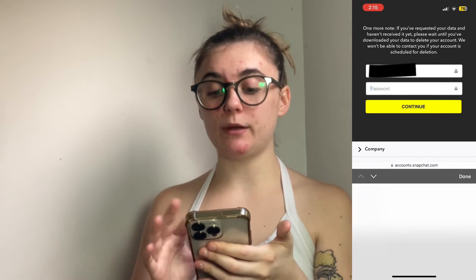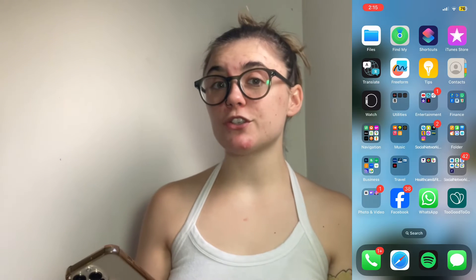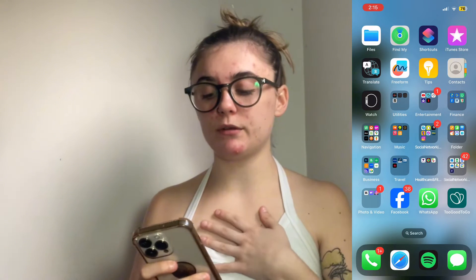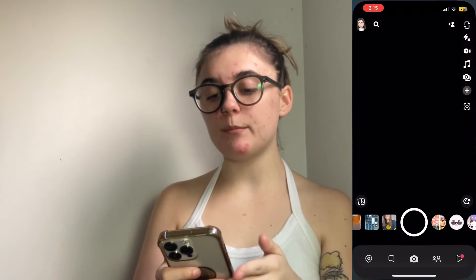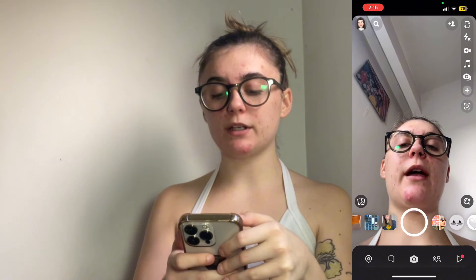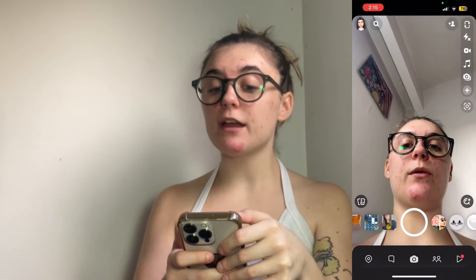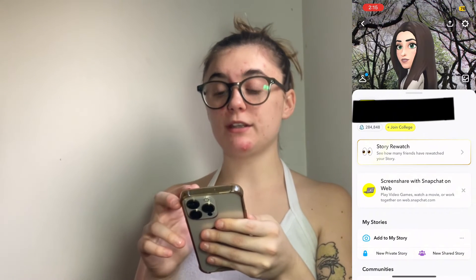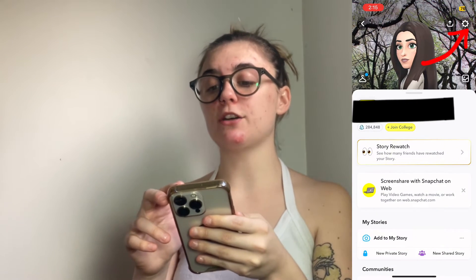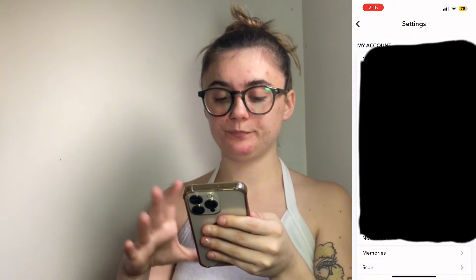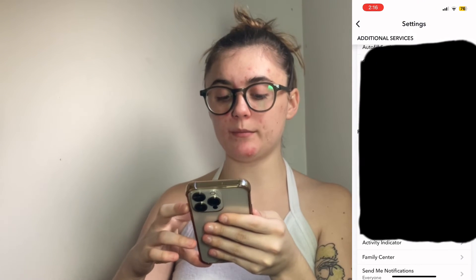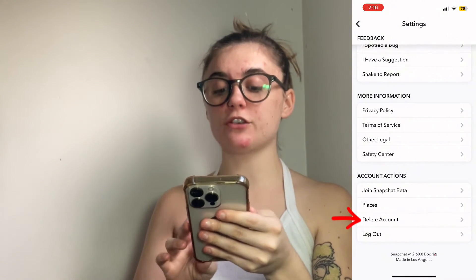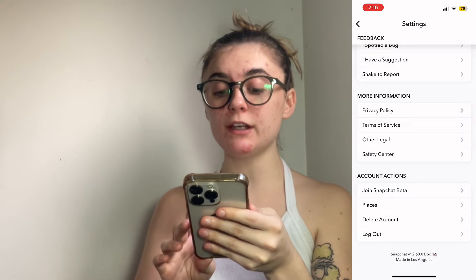So if you're sure you want to delete your account, type in your password and then you'll hit continue. The next way I'm going to show you is through Snapchat on your iPhone. So you're going to launch your Snapchat app, then click your icon in the top left, go to the settings icon in the top right, and scroll down to the very bottom. Under account actions, you'll find that delete account option, so you'll click that.